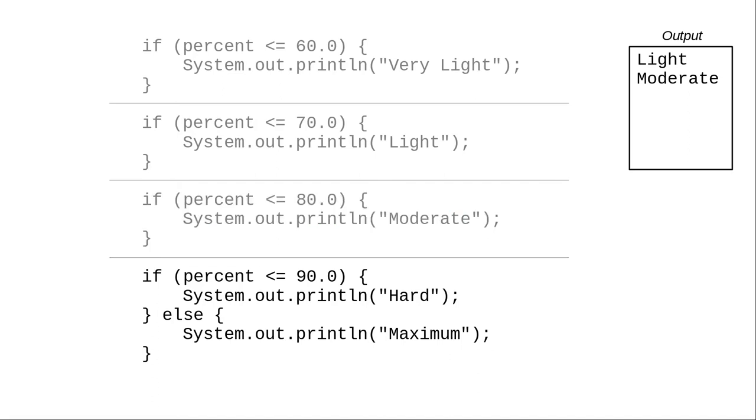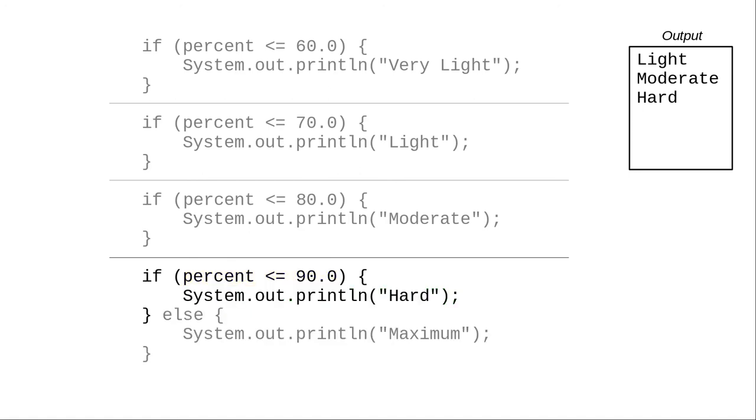We move on to the last if statement. 67 is less than 90. The program prints hard. And it skips the last else clause.